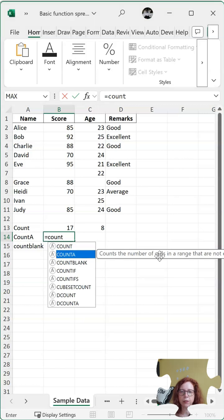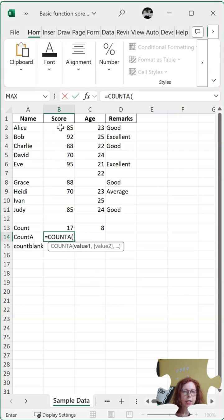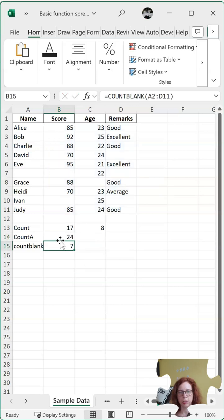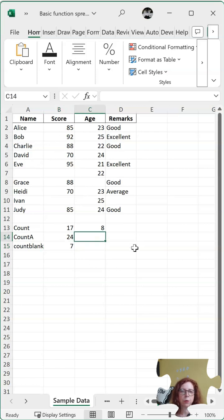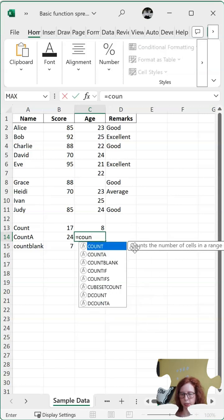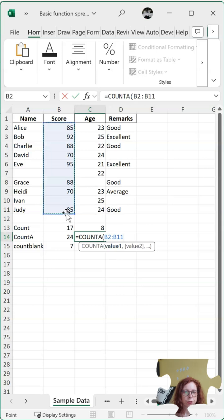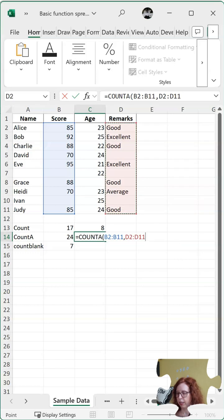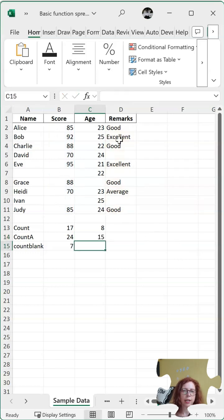COUNTA counts the number of cells that are not empty — really the opposite of COUNTBLANK. It's telling me I have 24 cells within this range that have something in them. And if I just wanted score and remarks, I could select the first group, put a comma, then select the second group, and it will tell me how many non-blanks are in those two columns, not including the age column.